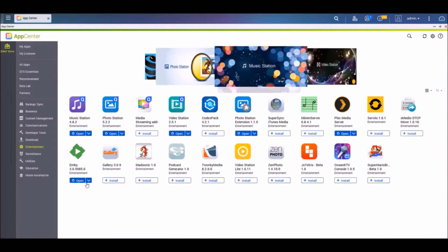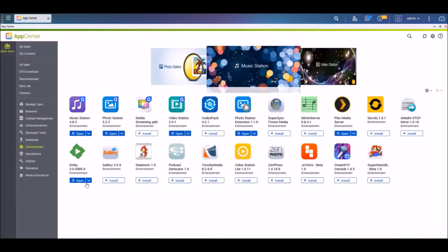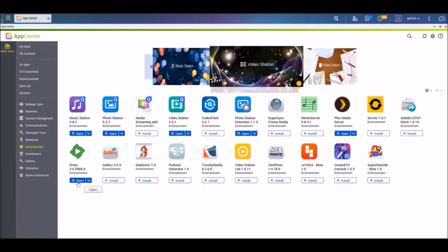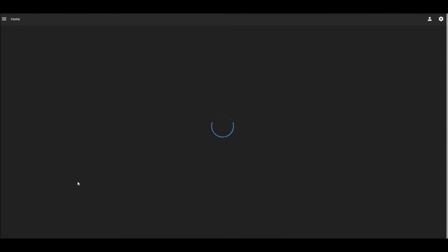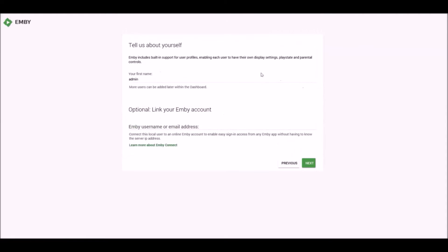Okay, MB has now been installed and we're going to be opening it up for the first time. Welcome to MB. Quick start guide. This will help you through the setup process. It's fine, English. Built-in support for user profiles. Okay, that's all fine. I don't have an MB account, so I'm not going to bother creating one.